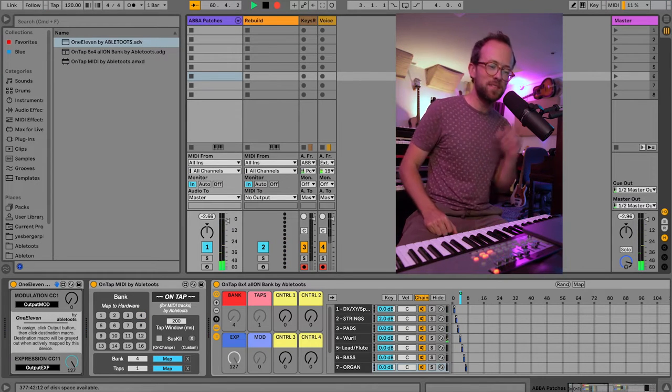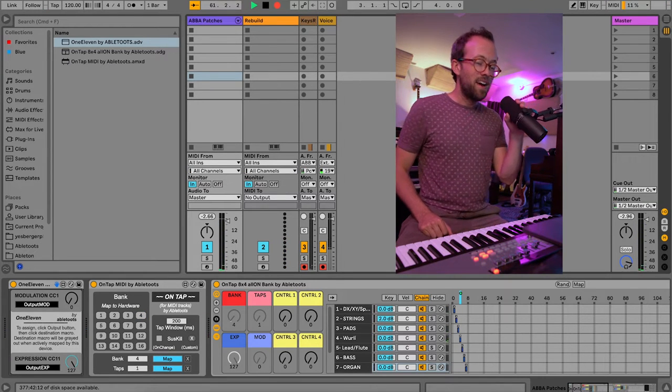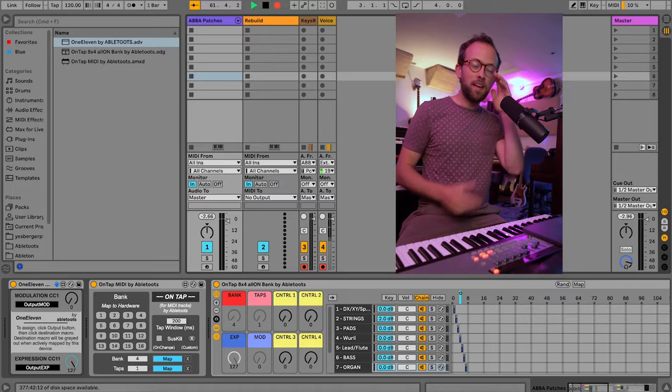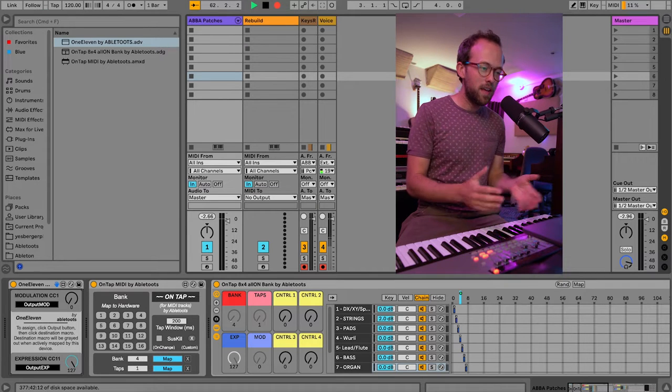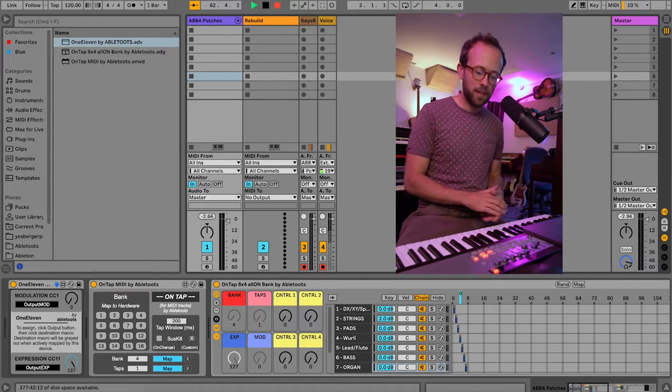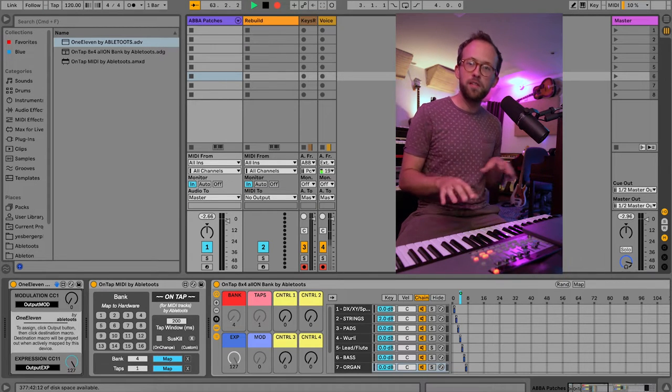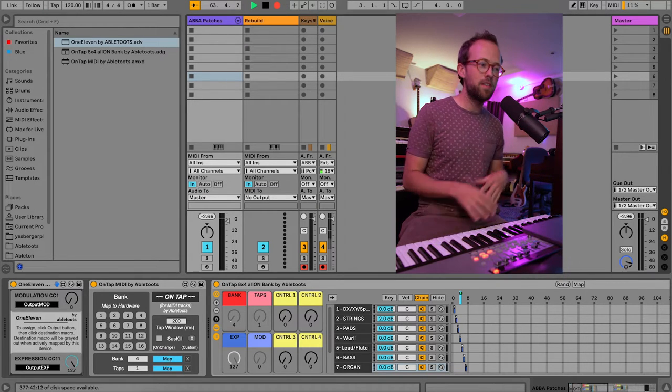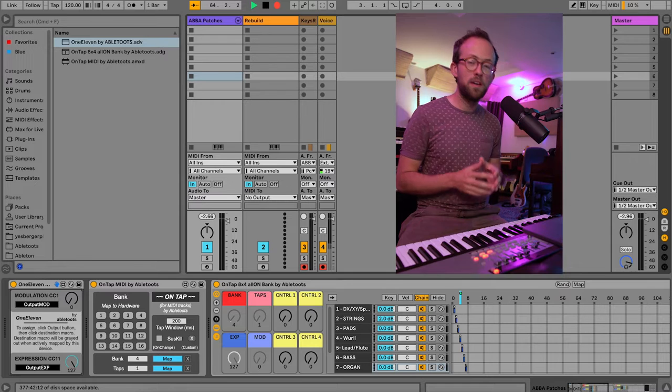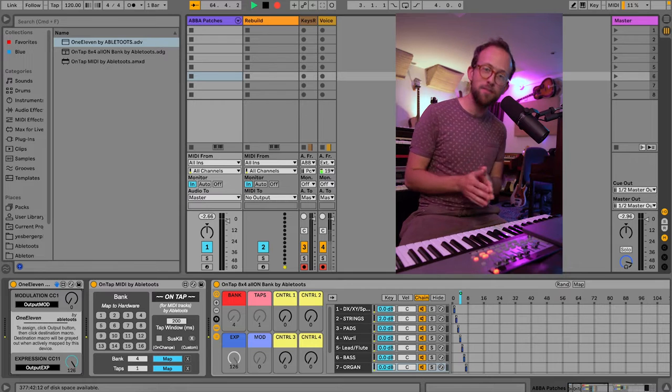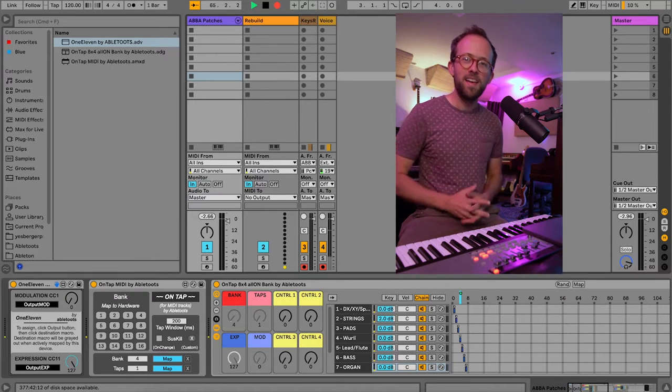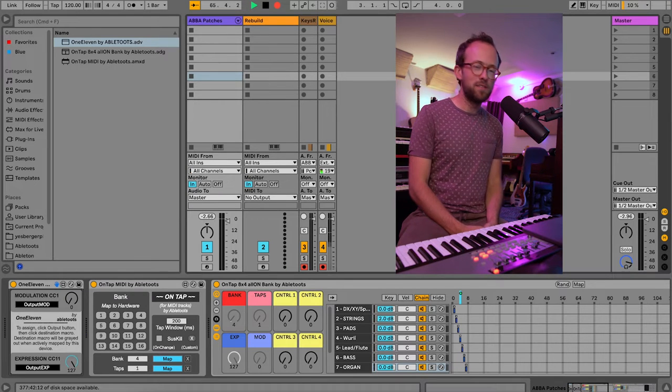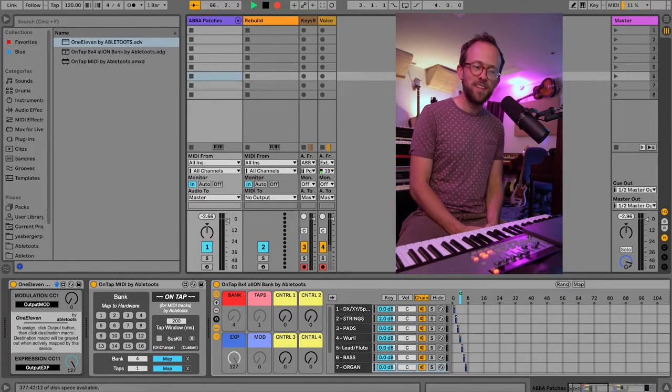Hey, my name's Devin. I'm a keys player and an avid Ableton user and that was a little selection of some patches that I have for an ABBA cover band that I recently joined with some friends.